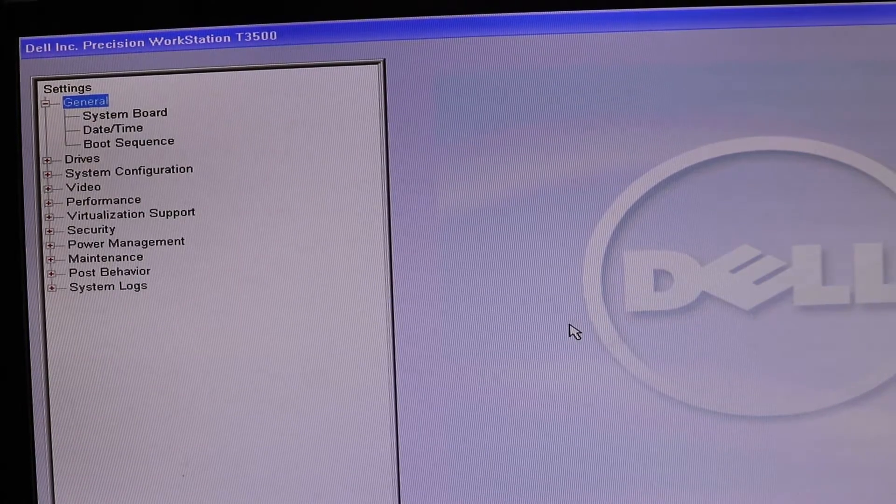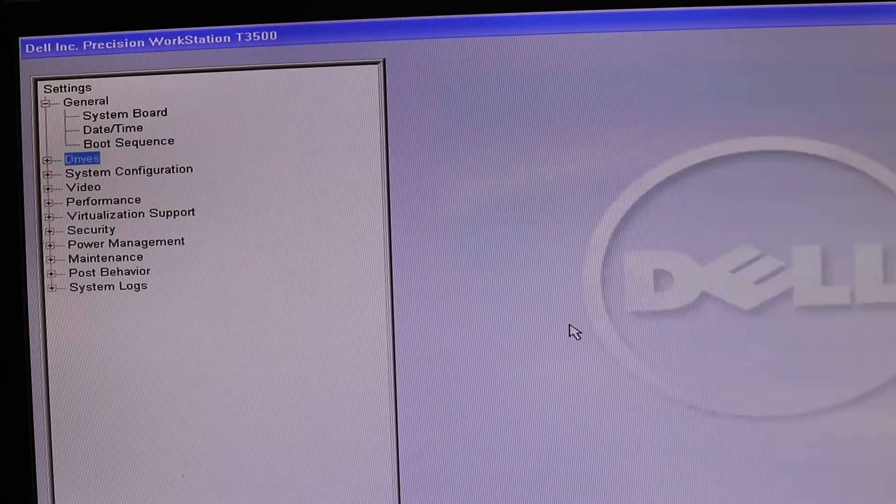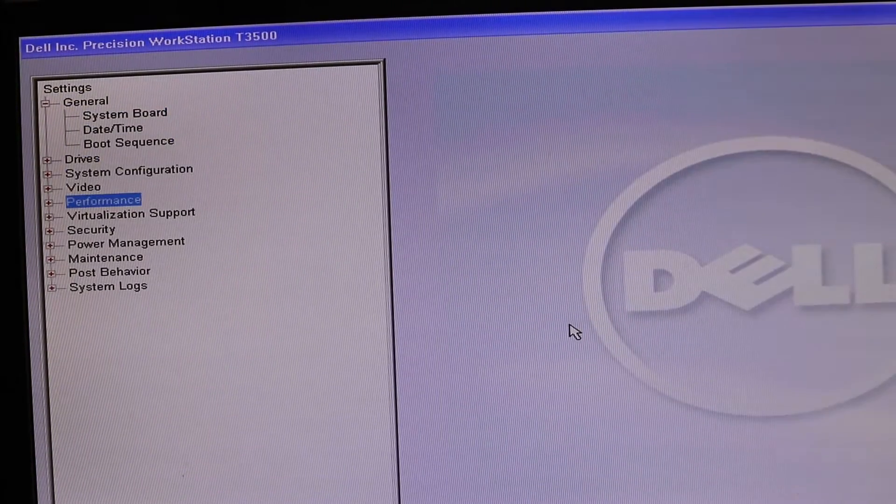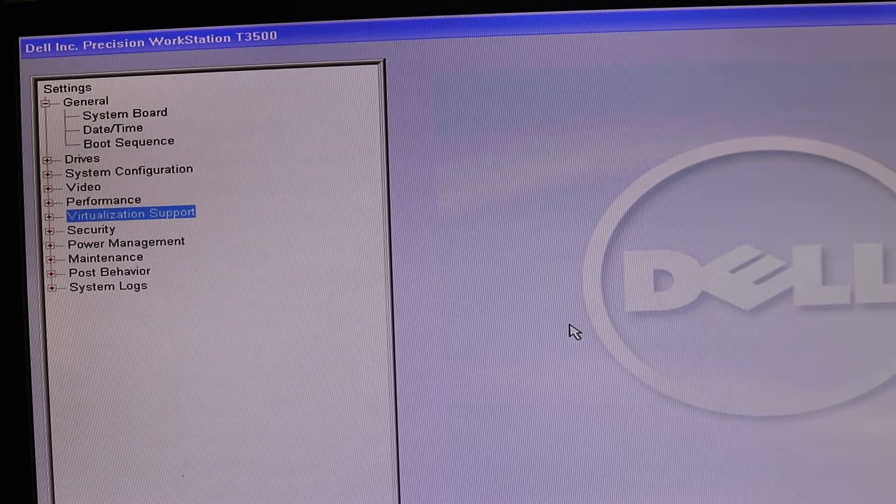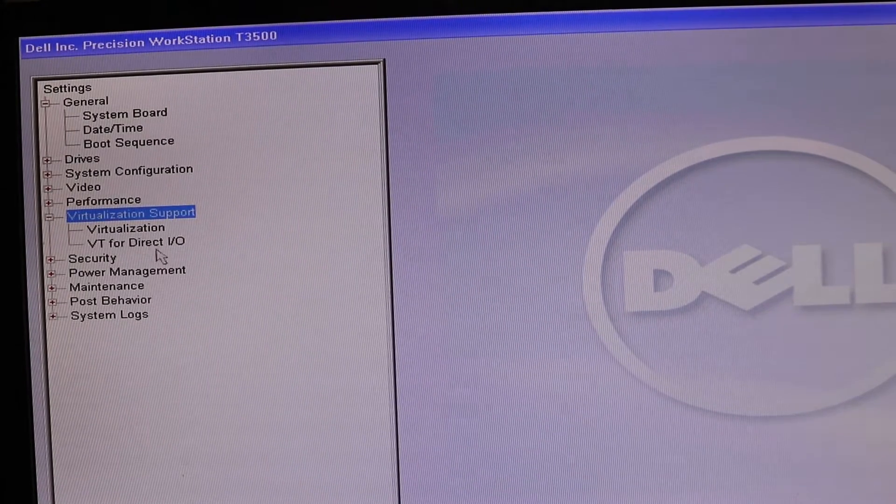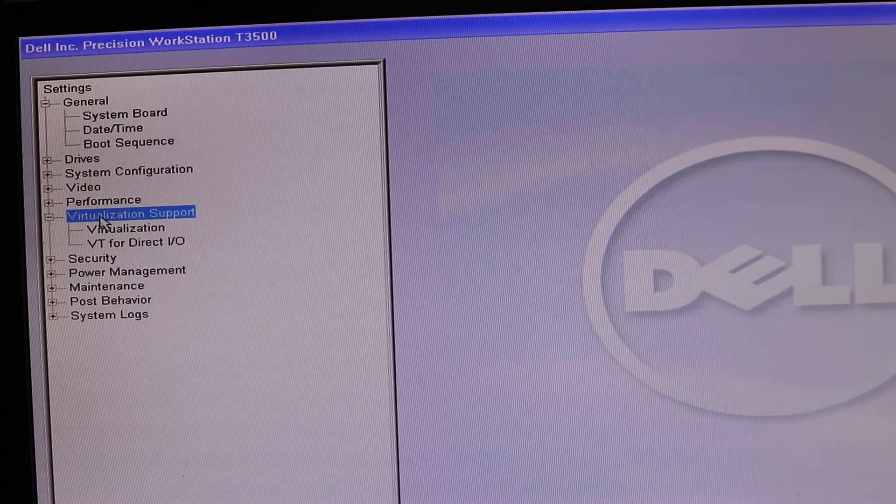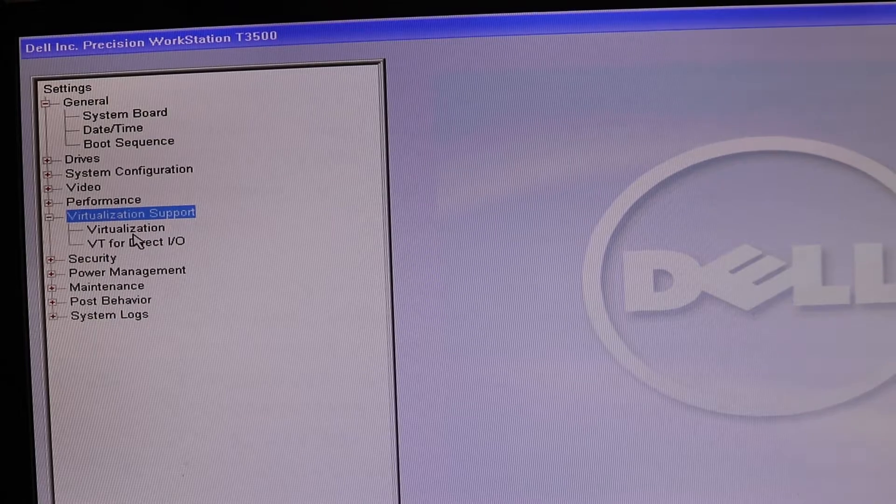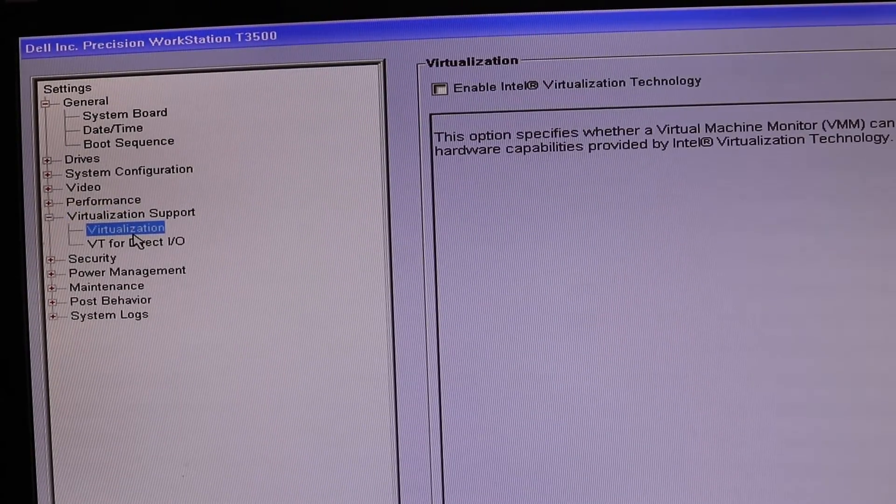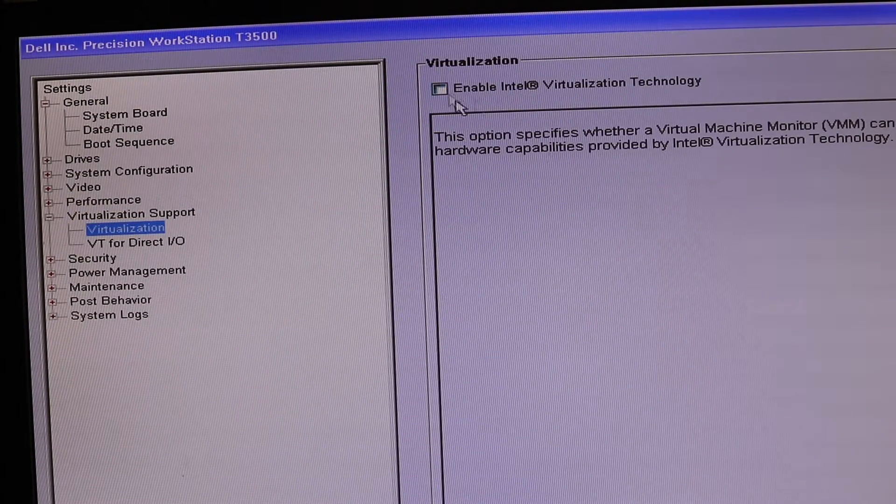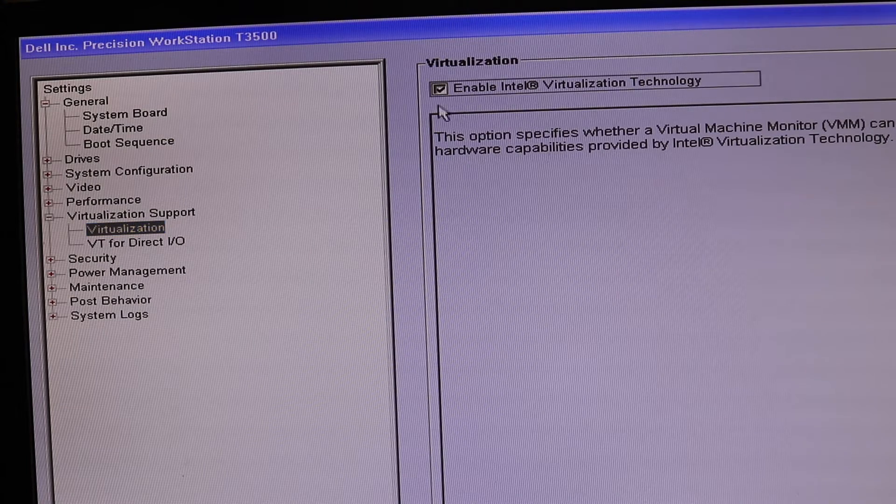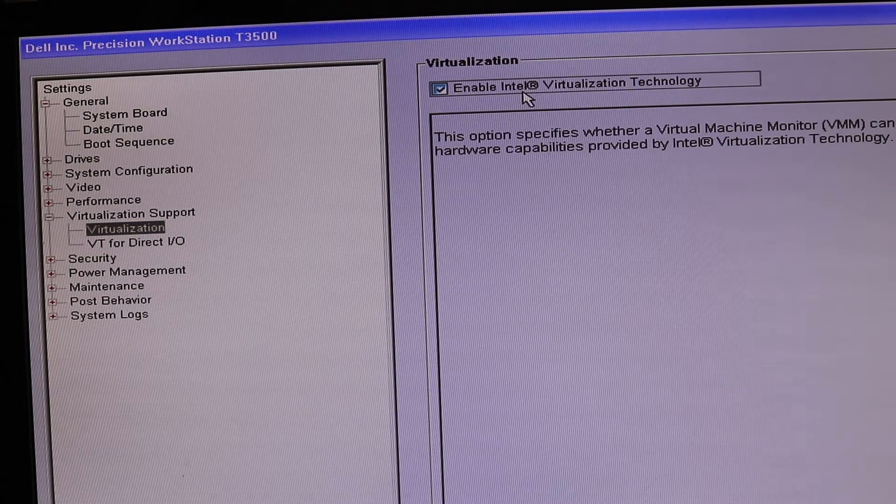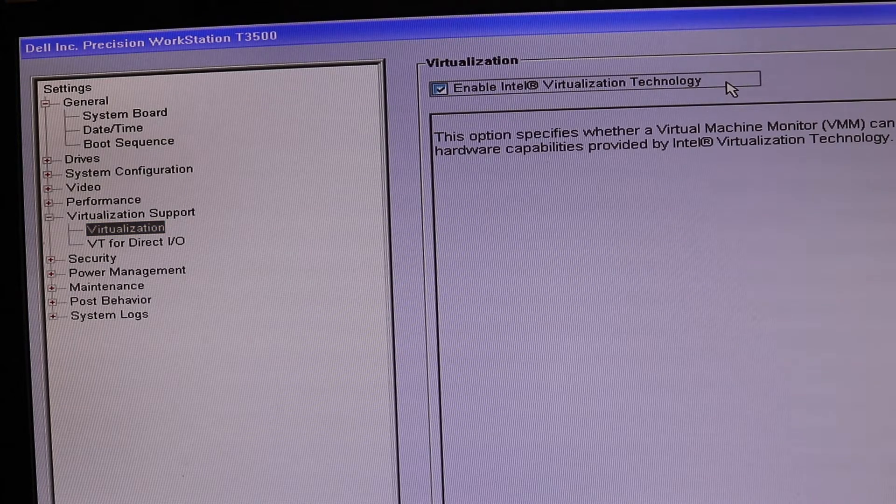To enable virtualization we need to go to the virtualization support. Here you can press enter. You can move your mouse as well if you want to, and now if you select virtualization you can easily click here to enable Intel virtualization technology.